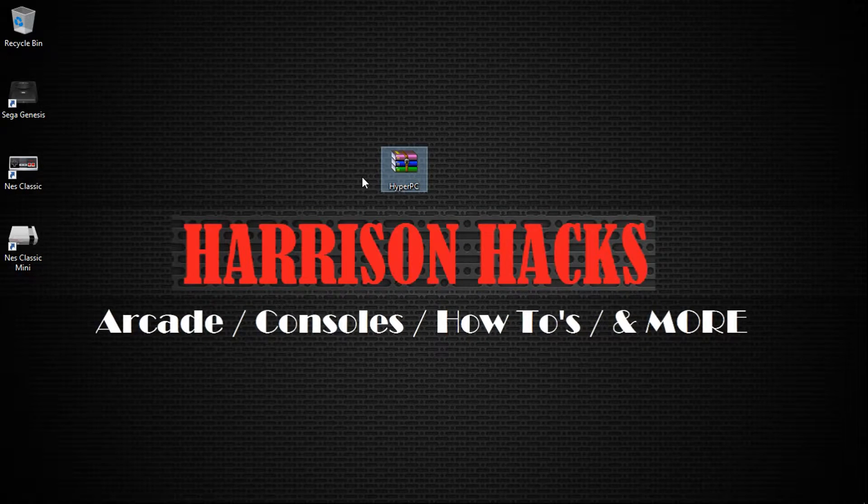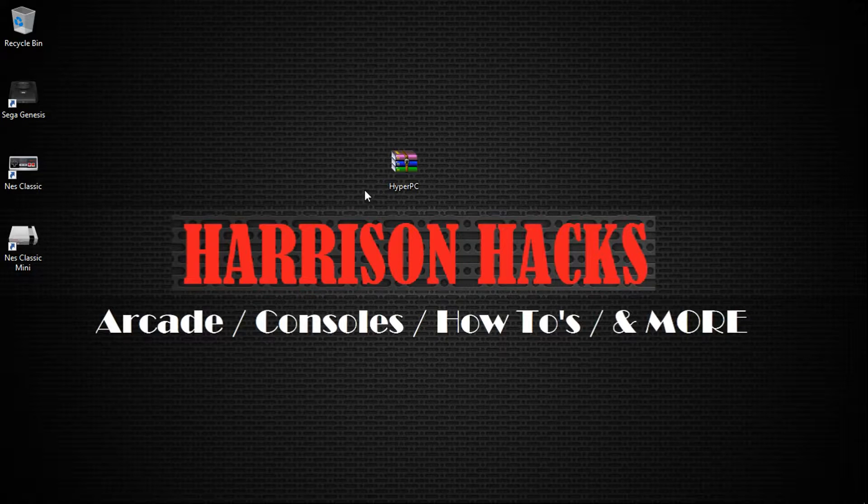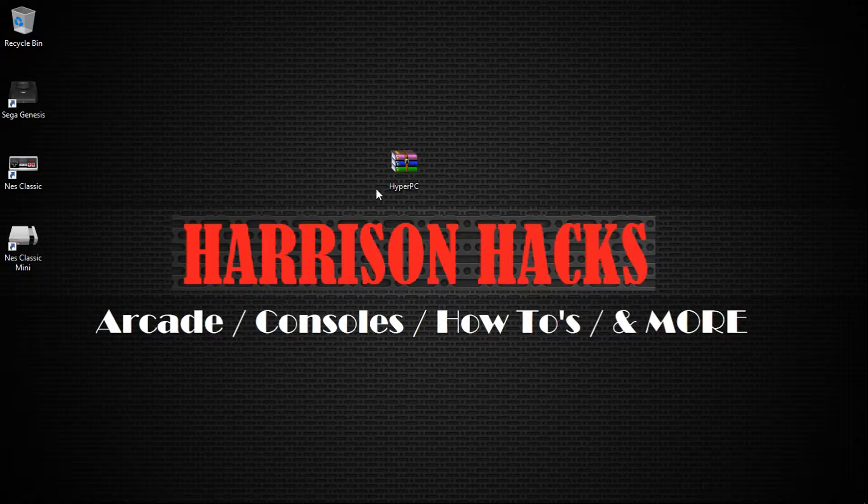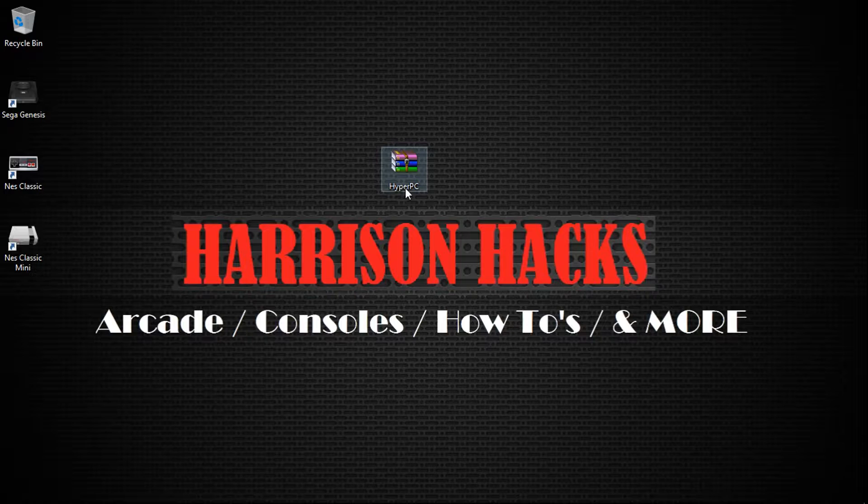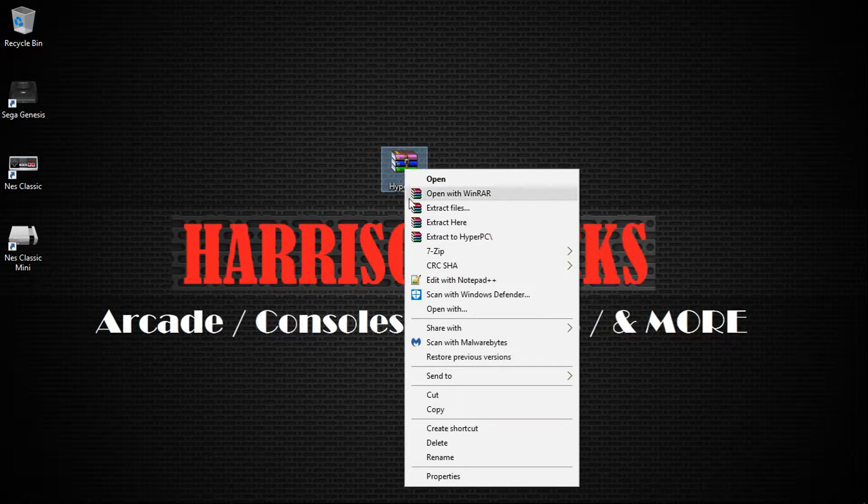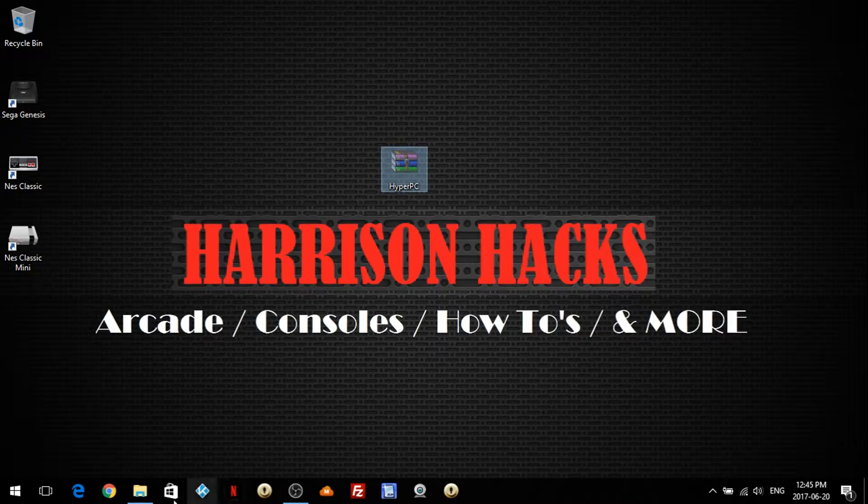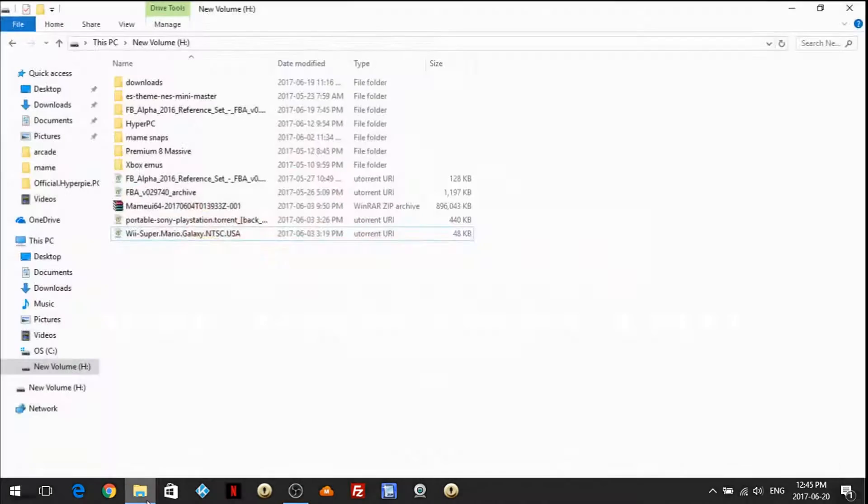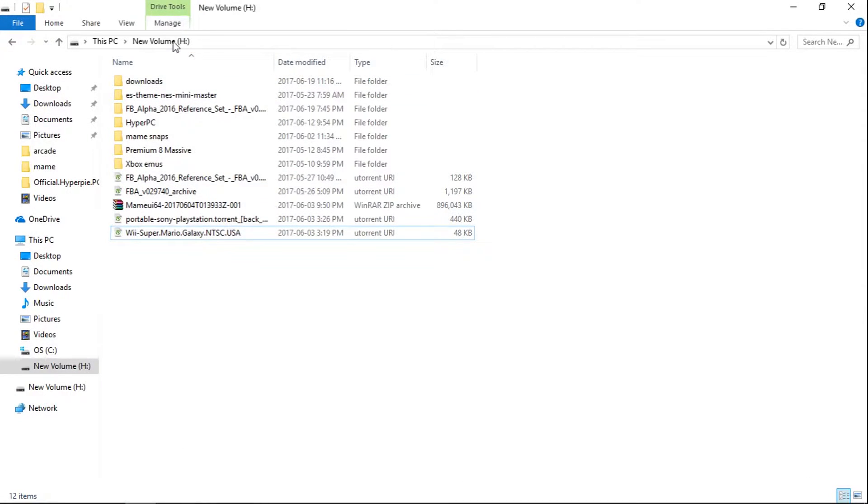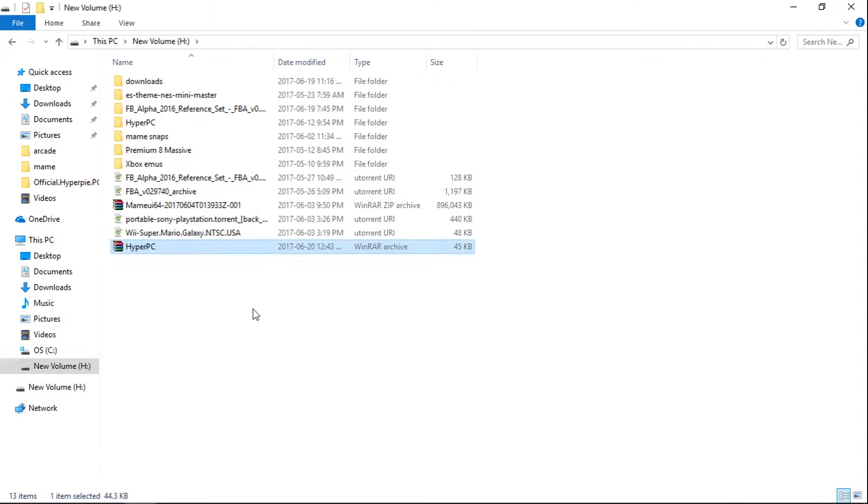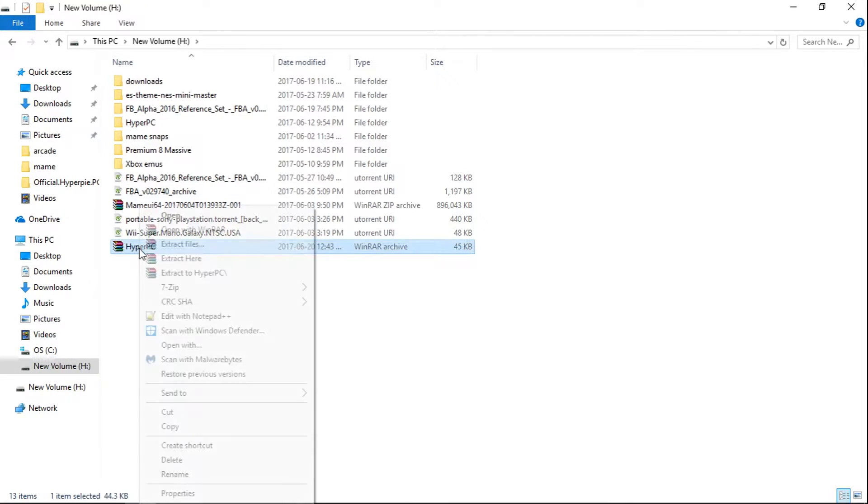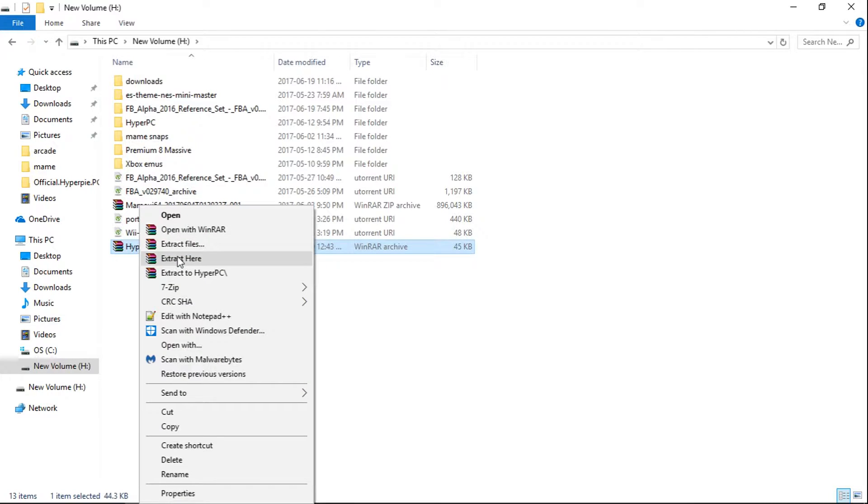So let's go ahead and get started. Once you download it from the link on my Patreon page, you're going to have a HyperPC.7zip and I'm going to cut mine. Now it must be on a drive H, so you must have an H drive for this to work. Once you do, just paste it into the root of H, go ahead and right click, and do extract here.